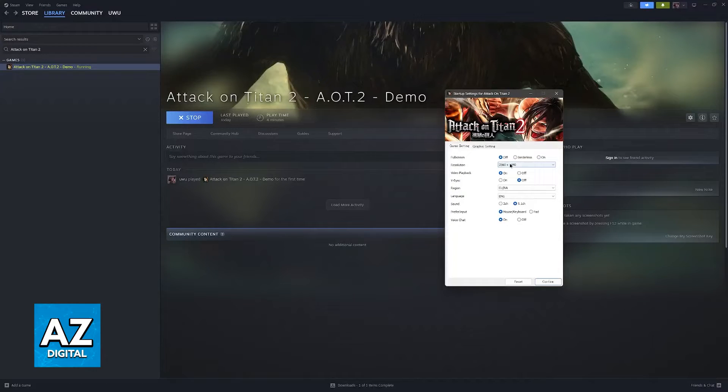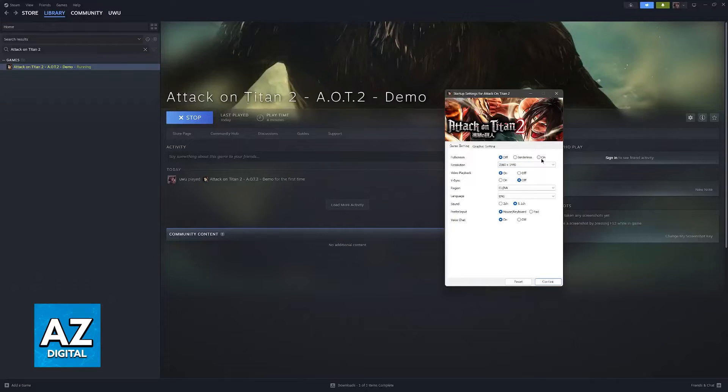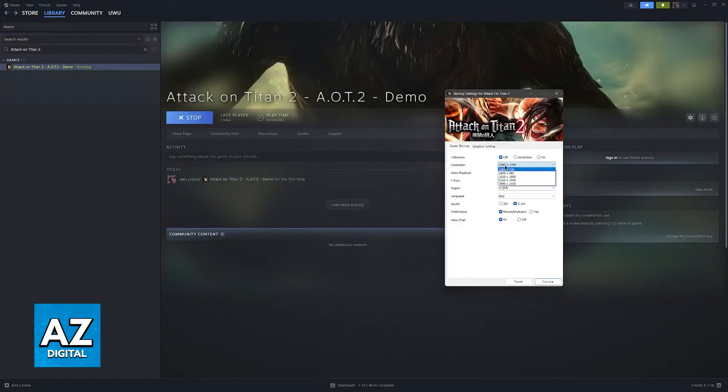I'm going to leave it off for now for demonstration purposes and because of the way I'm recording this video, but you should enable it if it doesn't give you issues when launching the game.